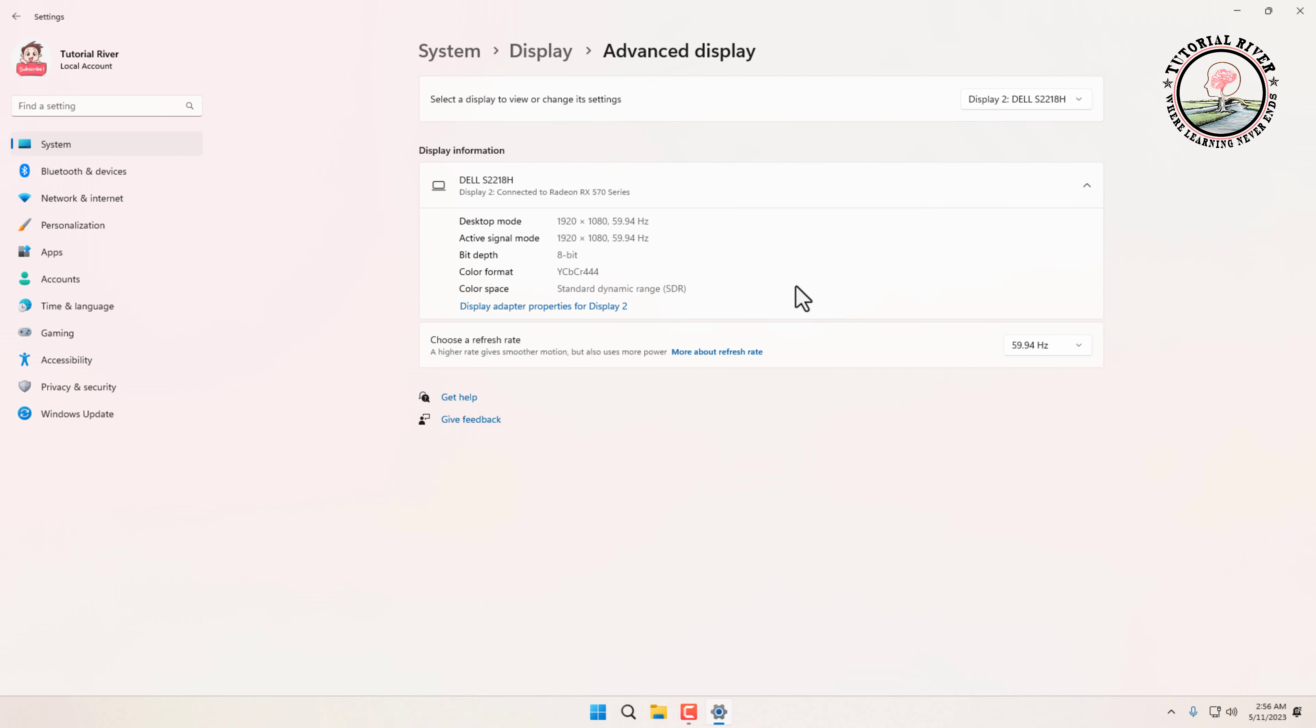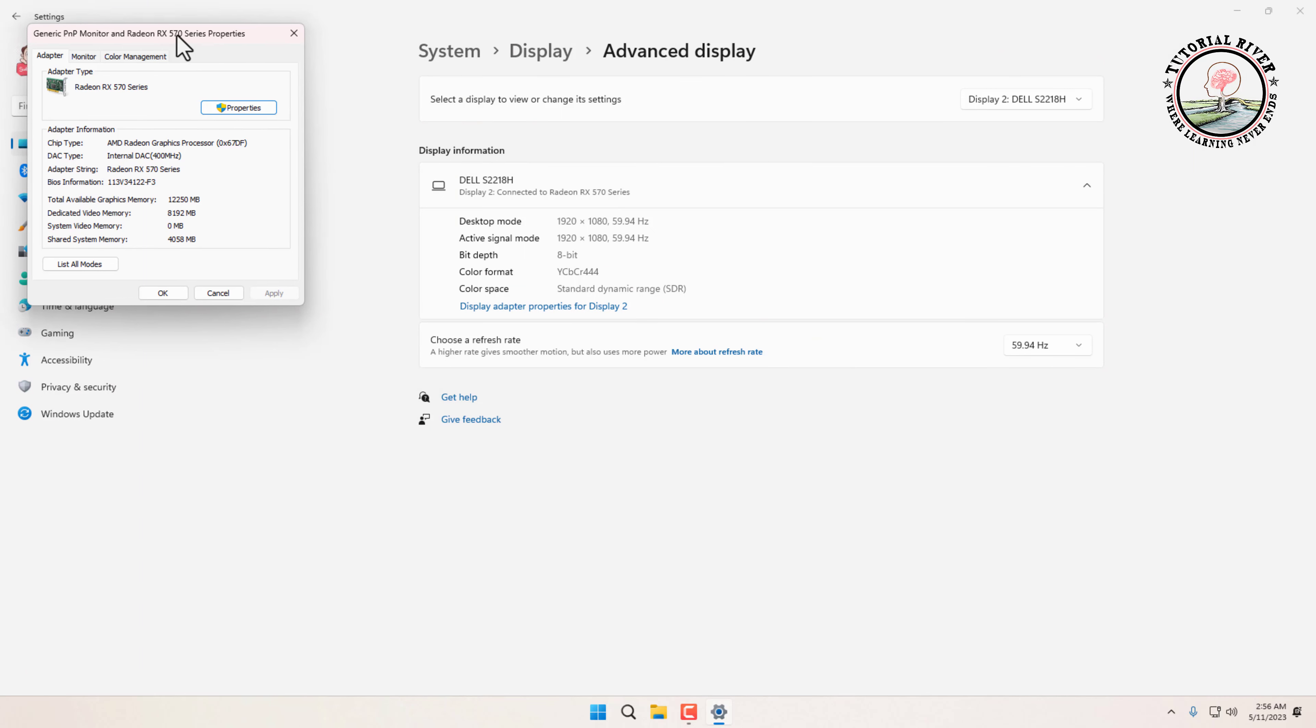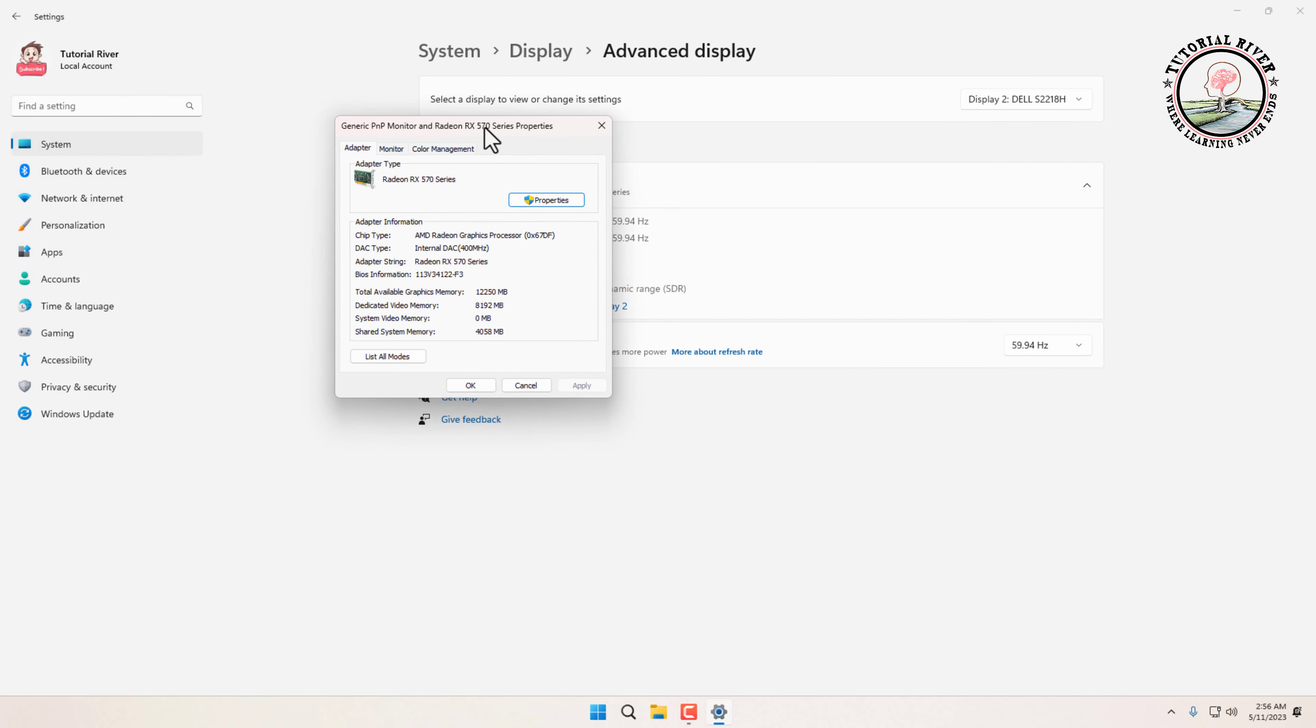Now click on Display Adapter Properties for Display 2. Here you can see the total available graphics memory is here, and dedicated memory also here. This is your actual graphics card memory size.